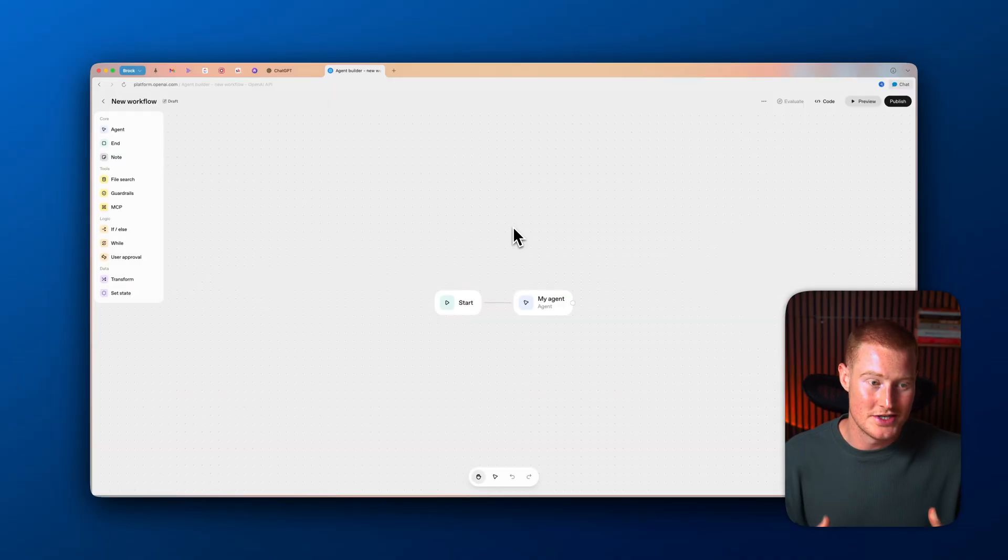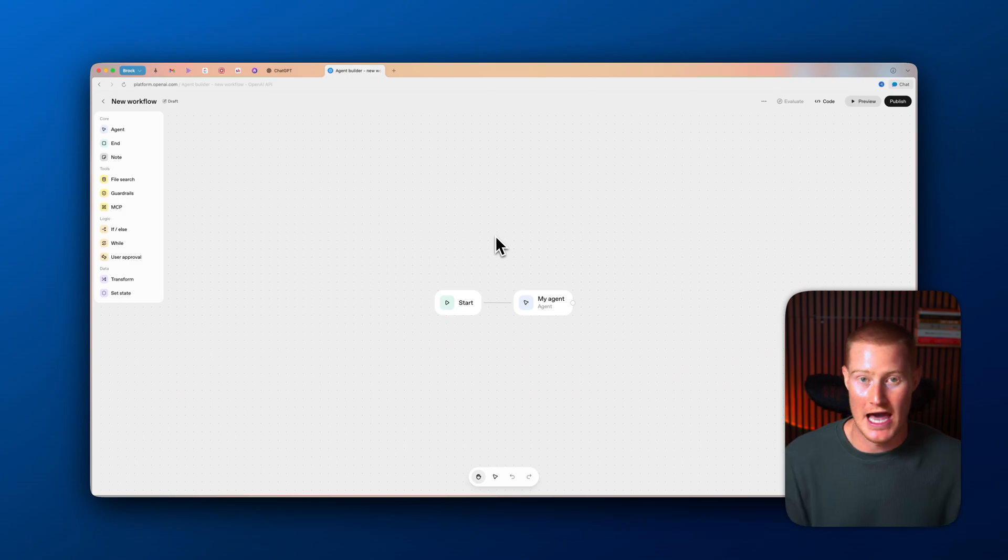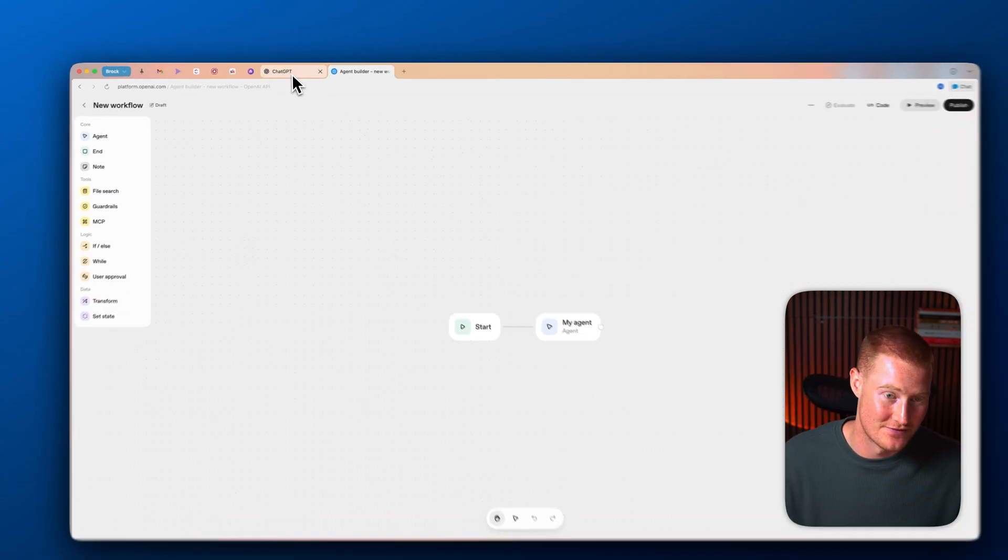So this is the new OpenAI agent builder that everybody's losing their mind about, saying it's going to be N8N, Zapier, all these things. But that's not what we're going to focus on in this video. Instead, I'm going to come into ChatGPT and show you an extremely practical release that they just added, and it's going to change the way we use ChatGPT forever.